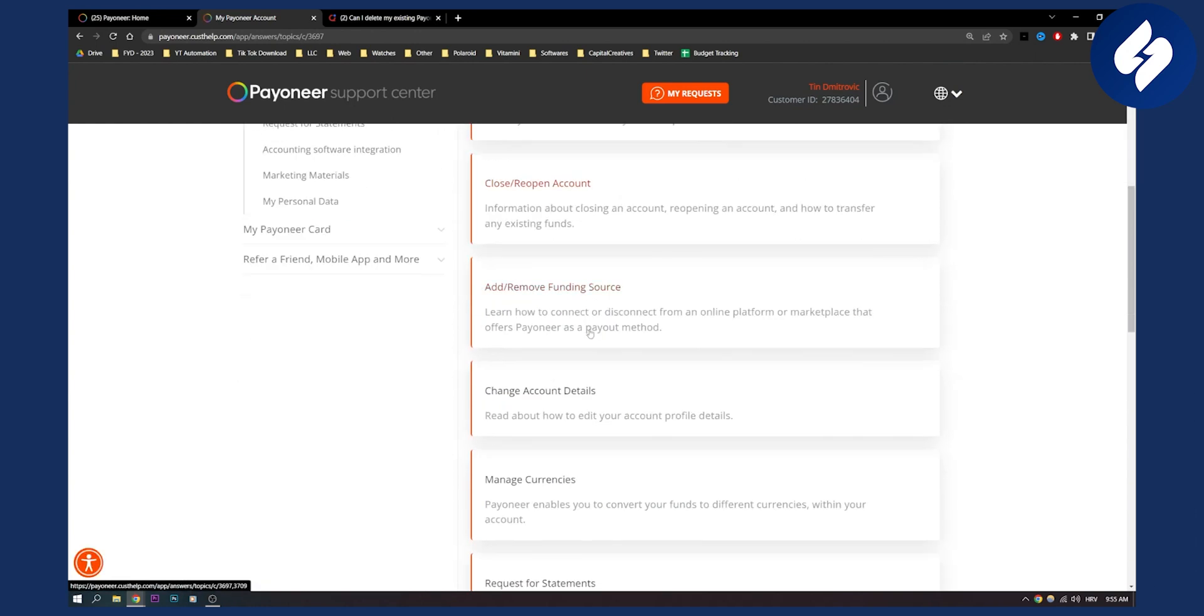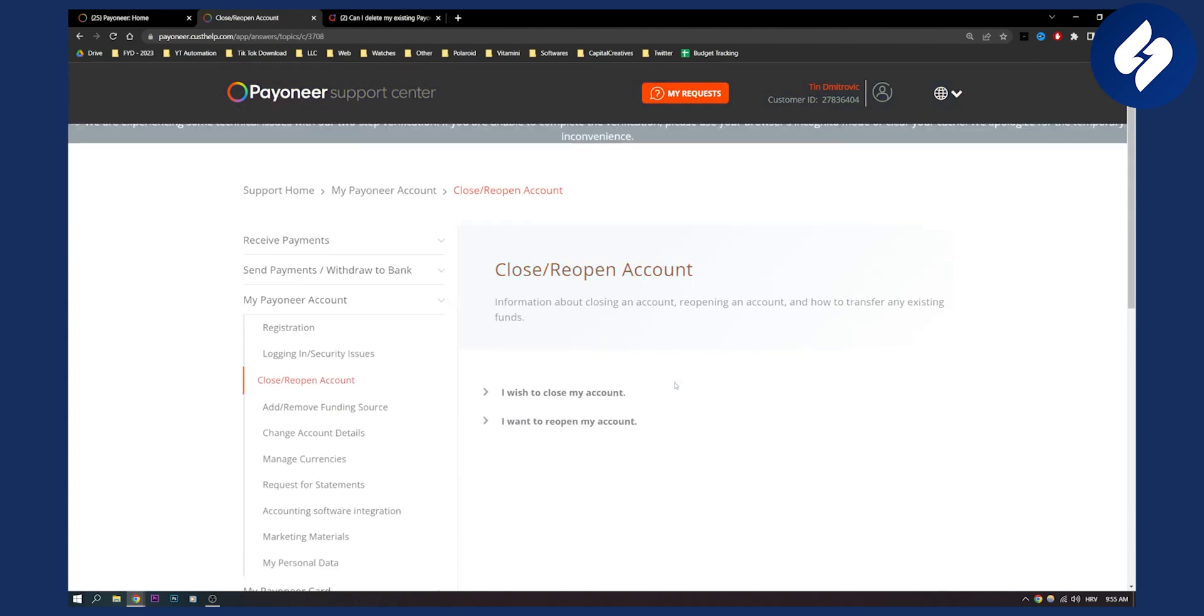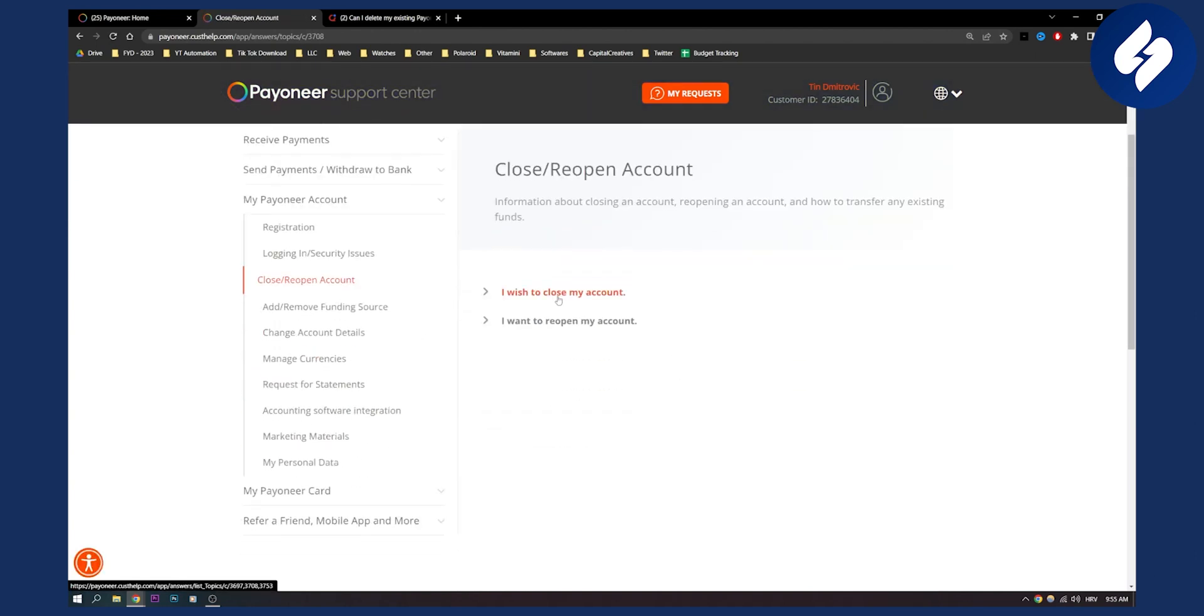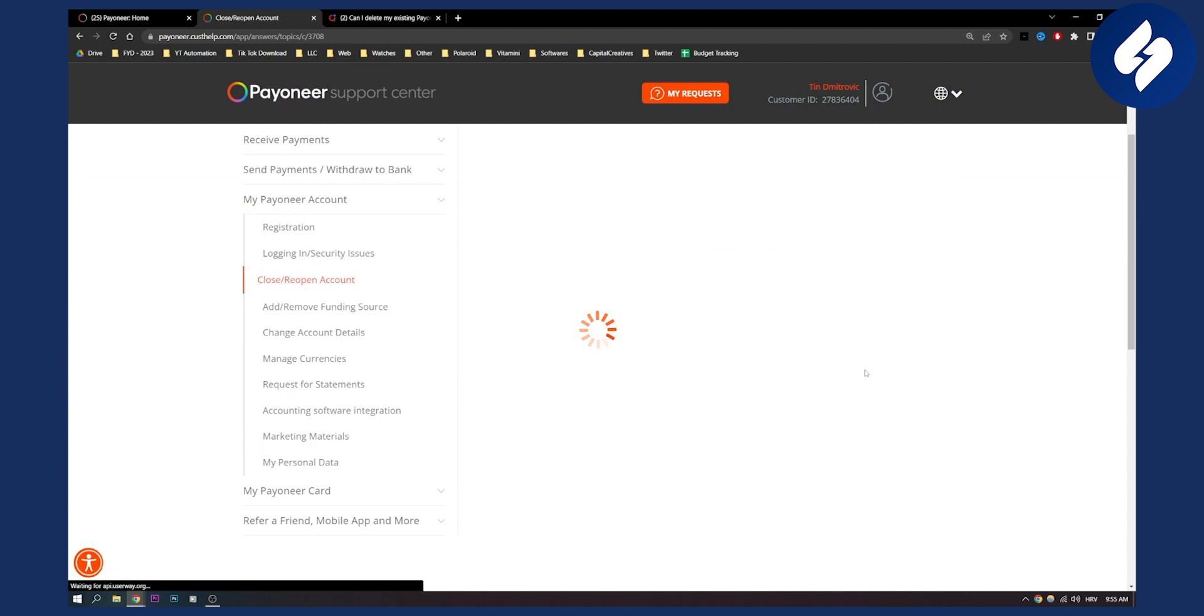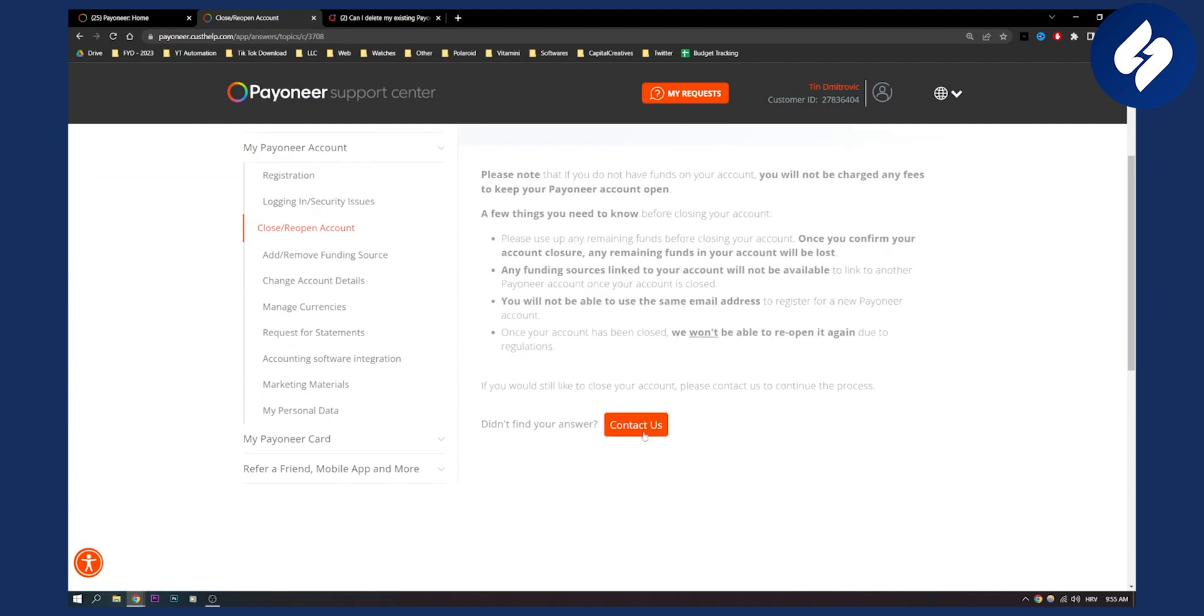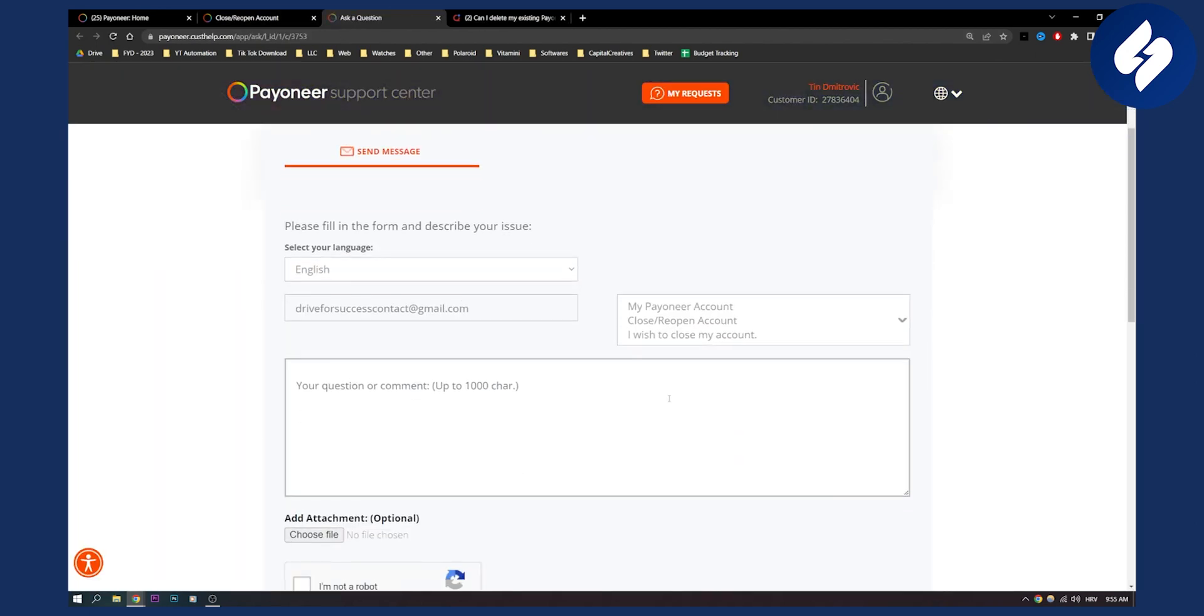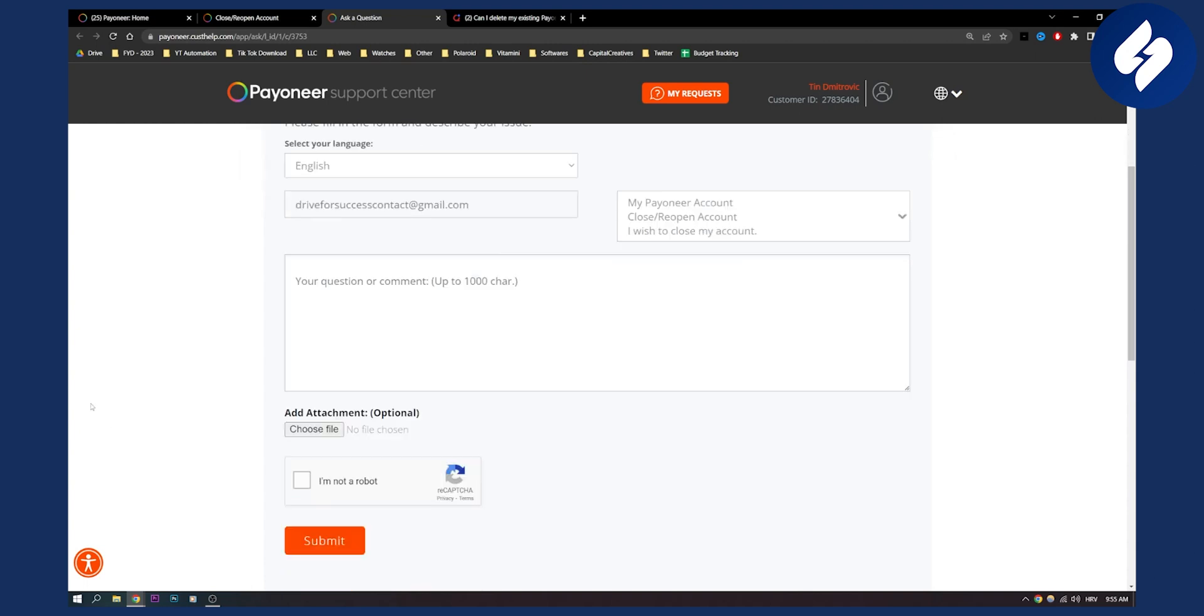It should say close or reopen account. Click here, then click I wish to close my account. You will need to contact them to close your account. Click contact us and tell them you want to close your account.